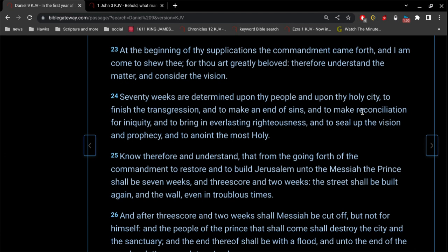So when this says to put an end of sins and to make reconciliation for iniquity, this was completed by the death, burial, and resurrection, and ascension of our Lord Jesus Christ.